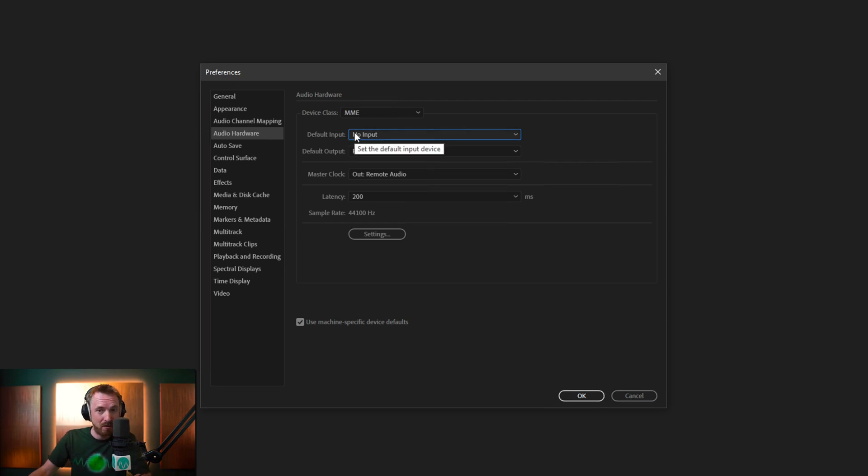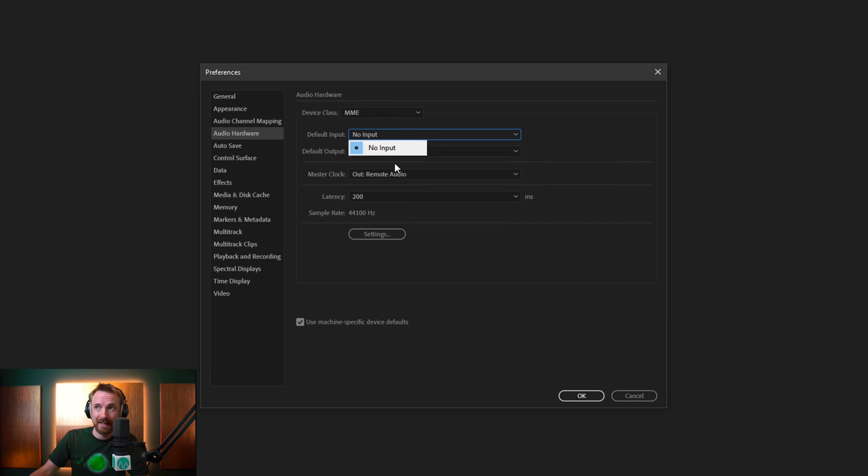This is pretty worrying, right? Well, the first thing to do is try and select something. If there is something there, try and select it. But if not,